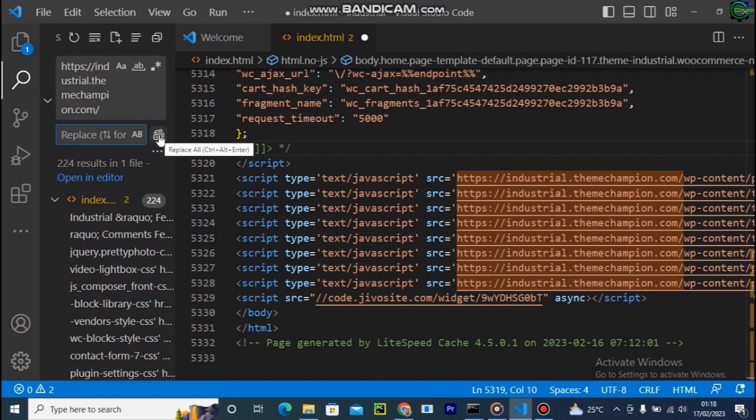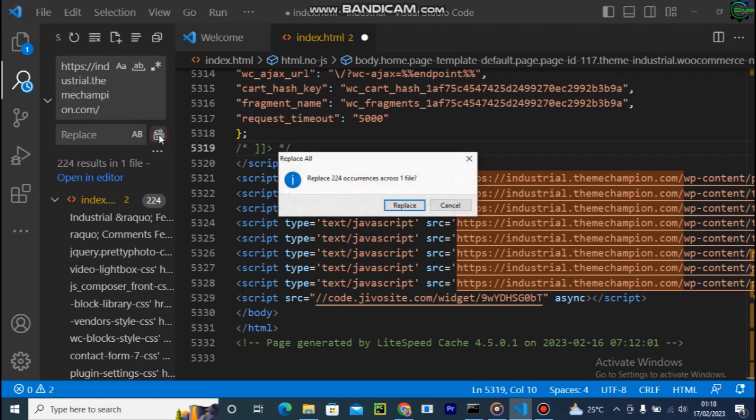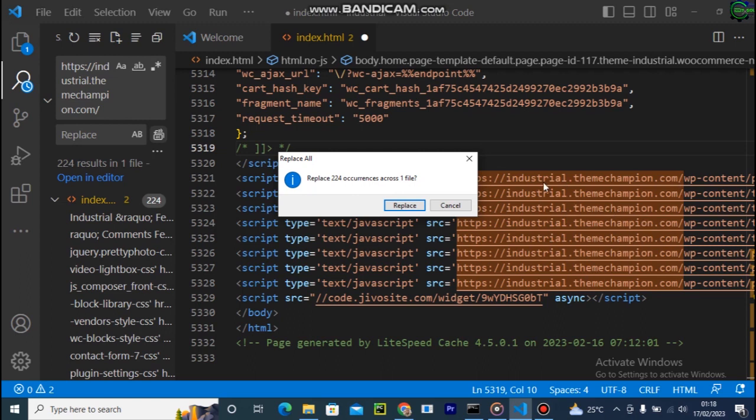So I'm clicking and it's saying replace 224 occurs across one file. So the good thing about this is that even if those information are in other files - even if there are 100, 200, 500 files - it's going to chop all of them off or replace all of them with that particular information you provide for replacement.